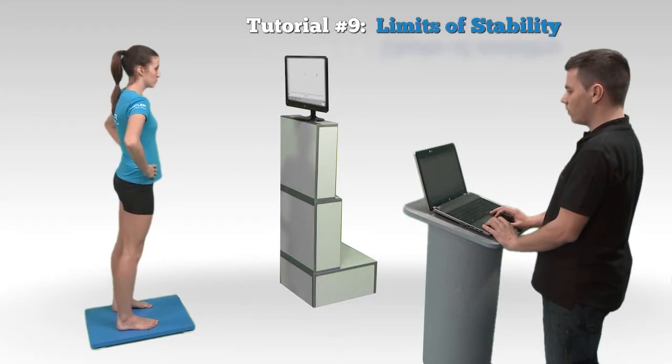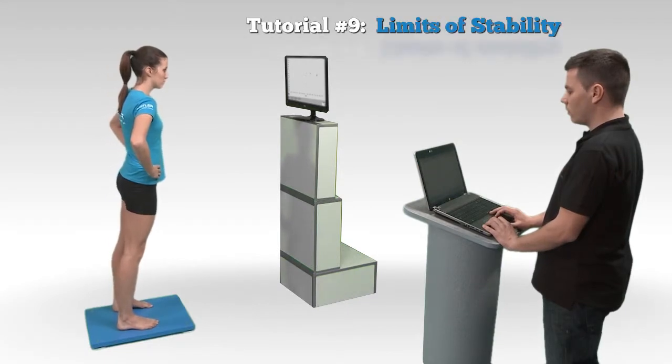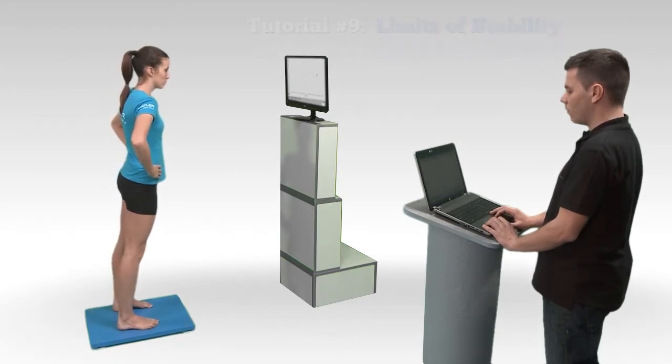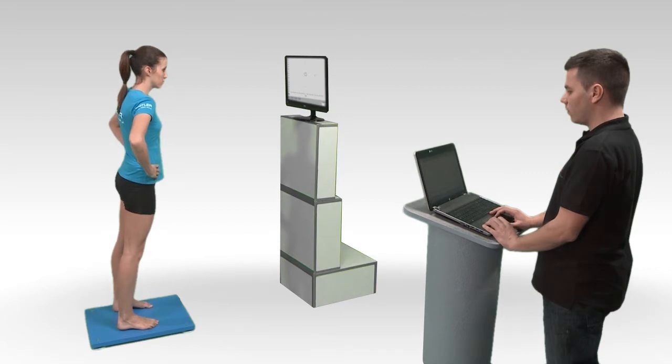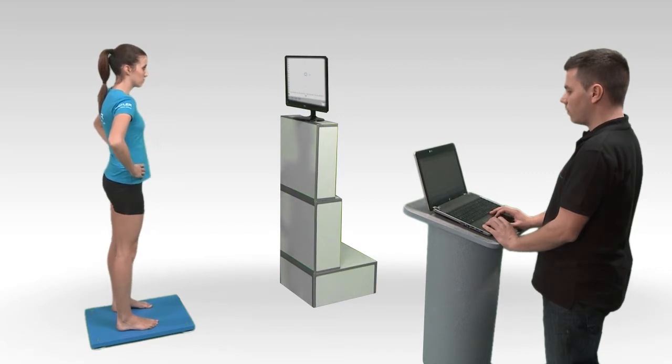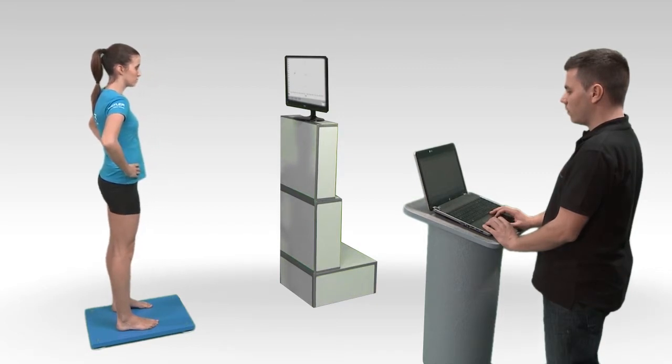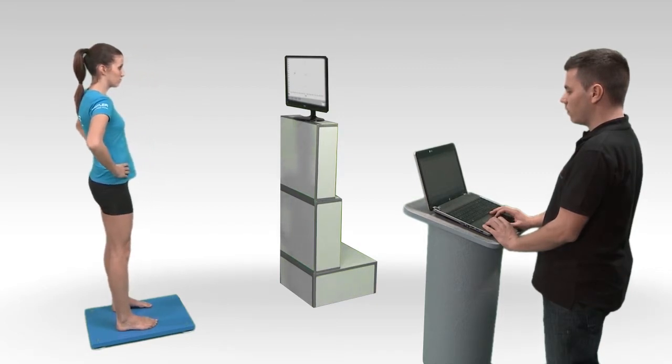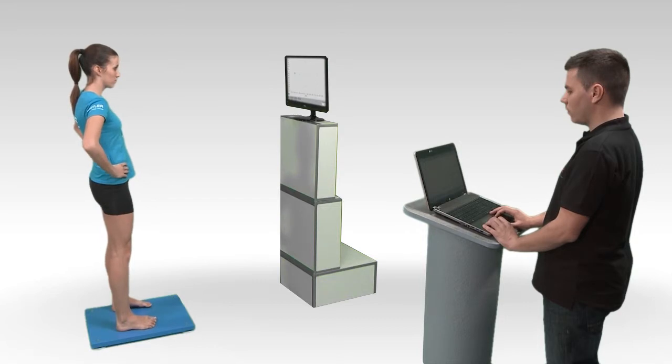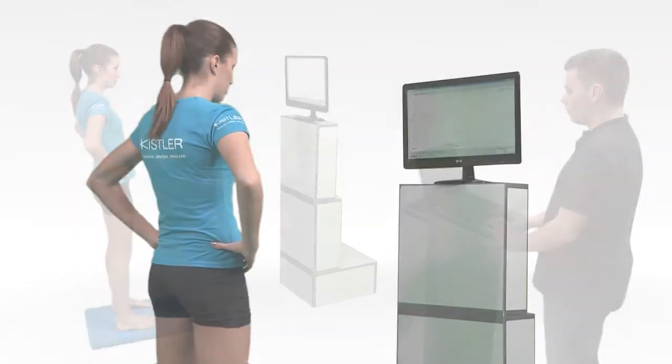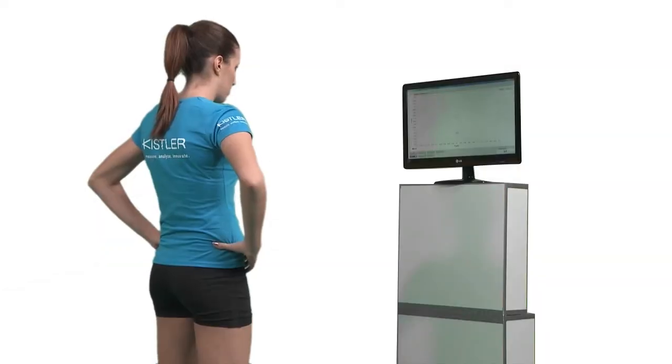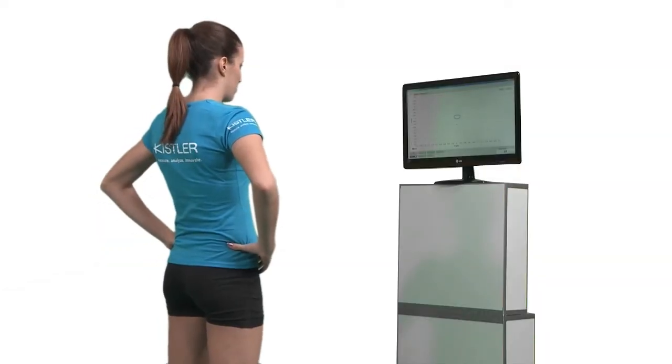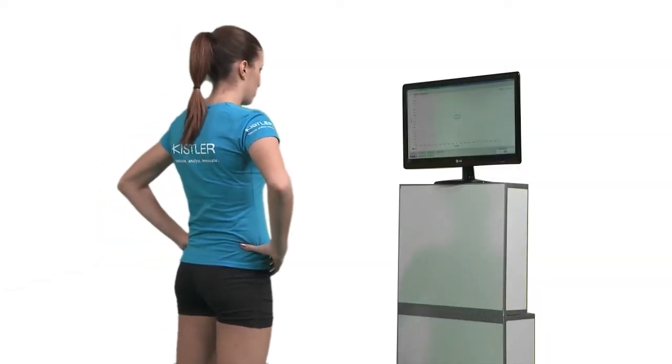Balance tasks, where the body's center of pressure must be voluntarily moved with accuracy and reactive time constraints, are functional balance tests which can be characterized by components of static as well as dynamic balance.